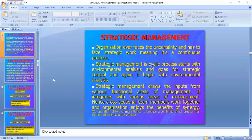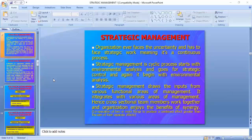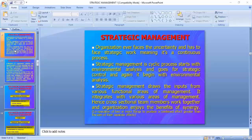Strategic management draws inputs from various functional areas of management. It integrates the various areas of management, so cross-sectional team members work together and enjoy the benefits of synergy. All departments — finance, marketing, HR, operations, production, supply chain management, and international business — work together on the same platform, forming a synergy effect, meaning a better combined effect.